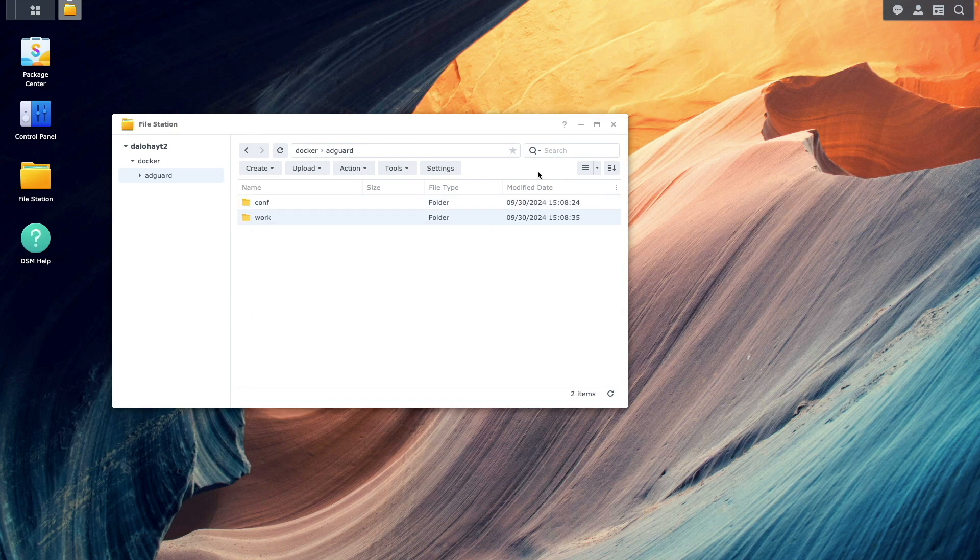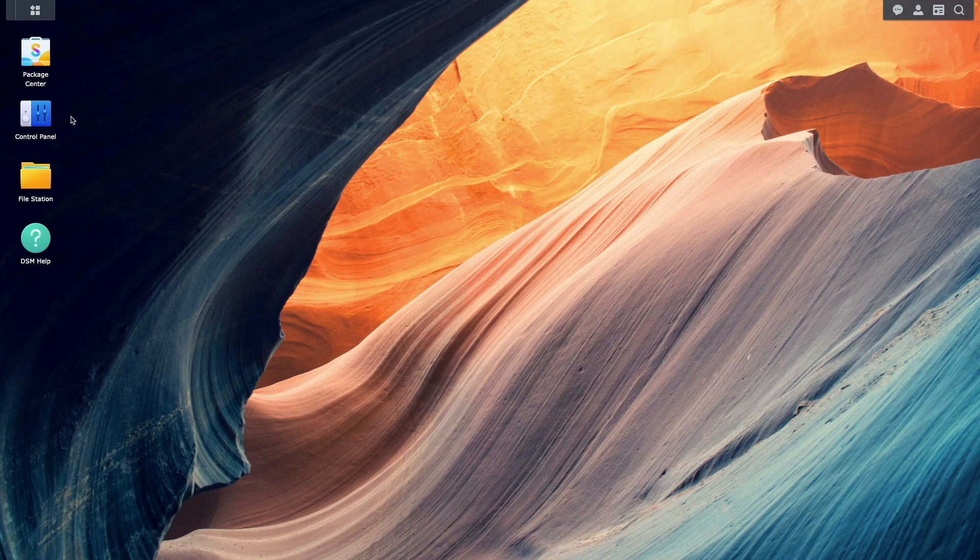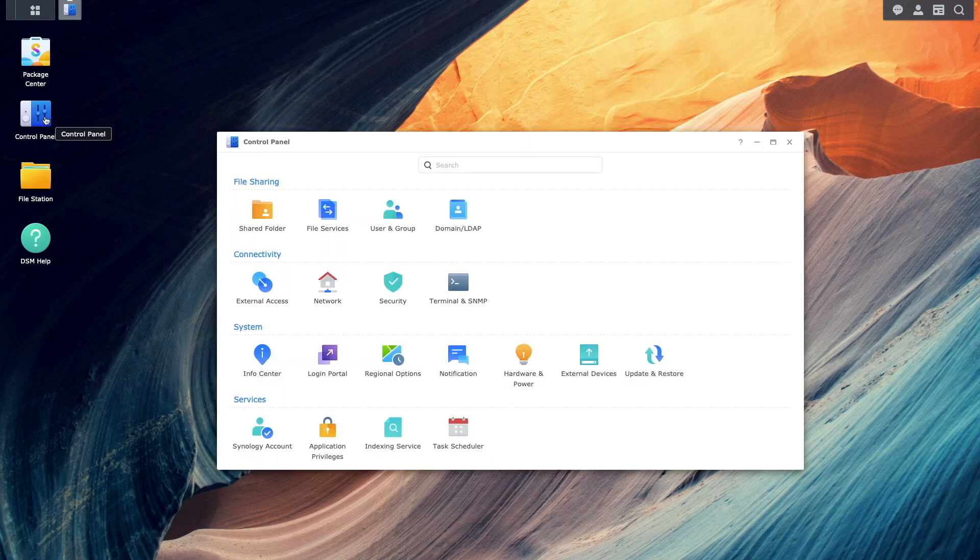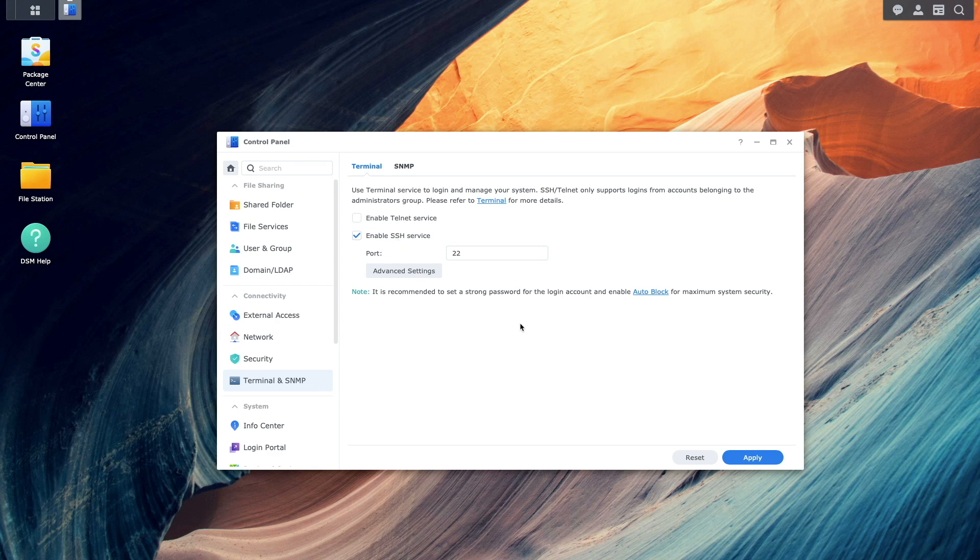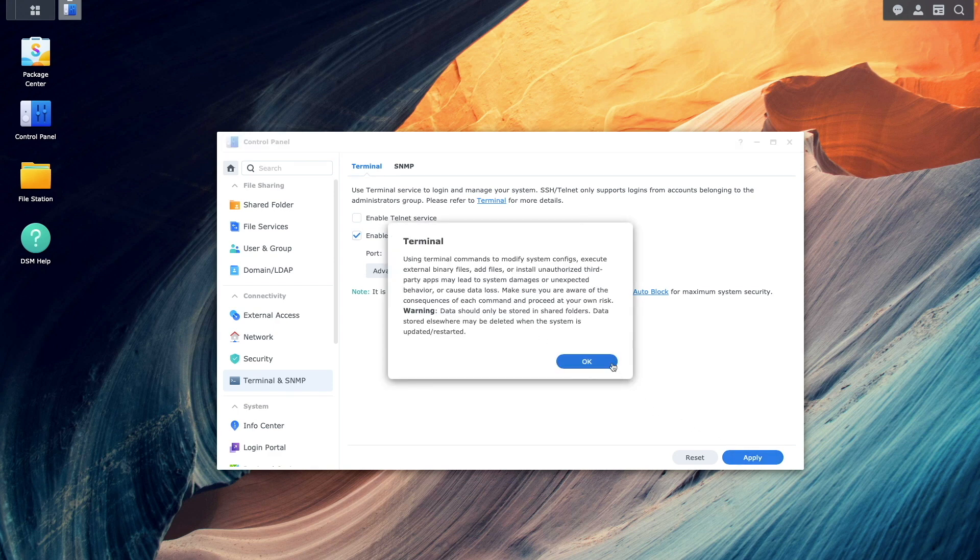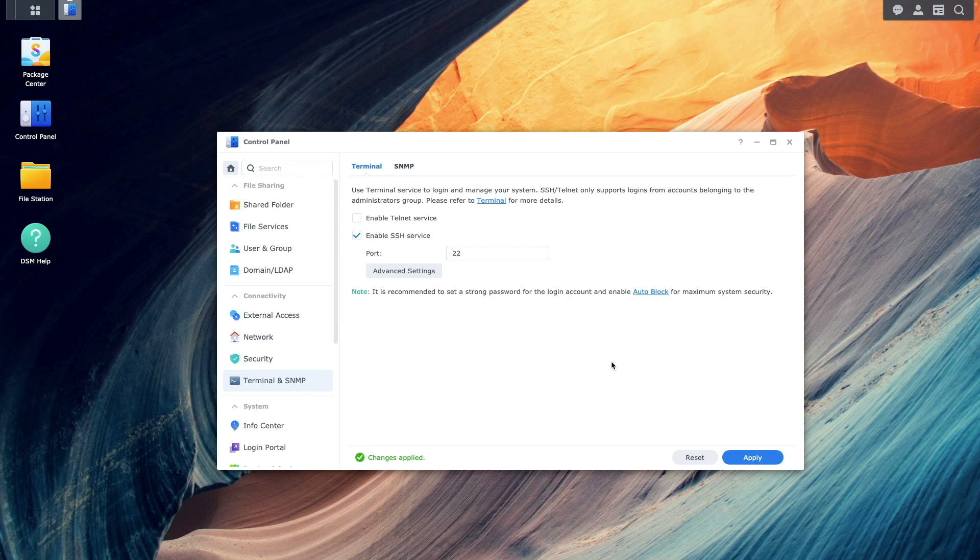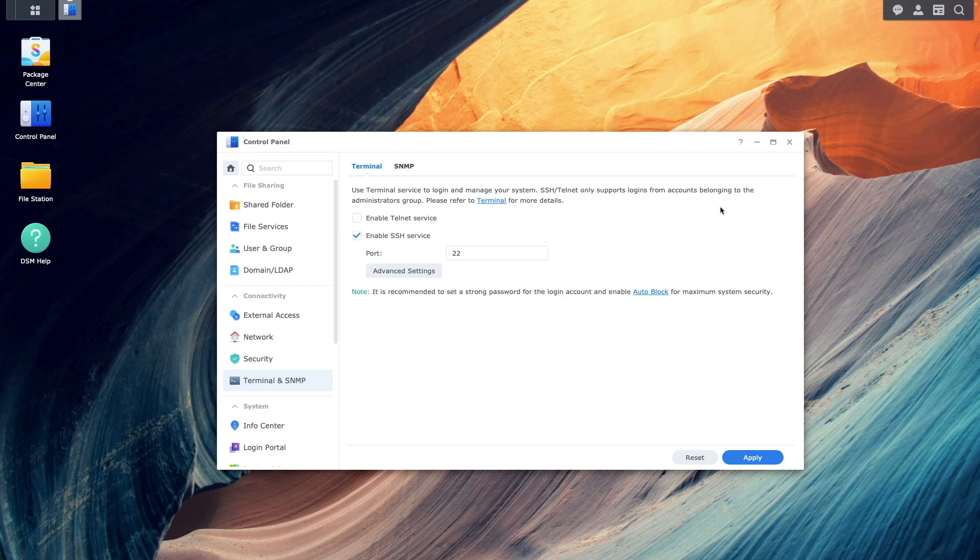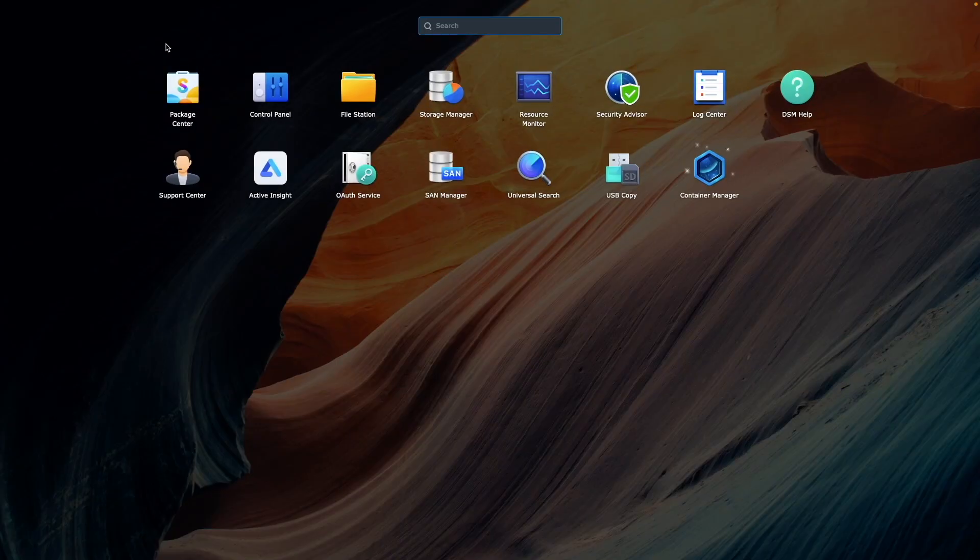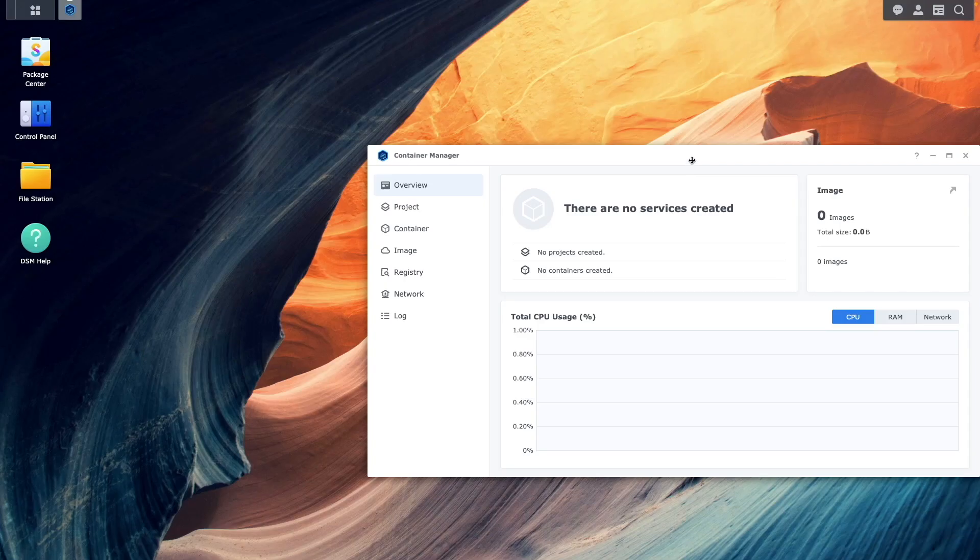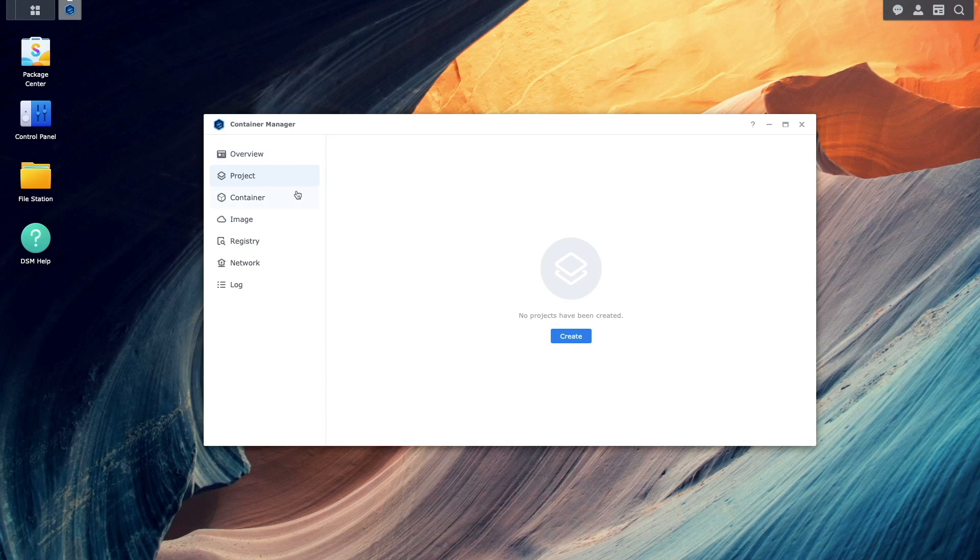Next, open Control Panel, go to Terminal and SNMP, and enable the SSH service. We'll use SSH to gather information needed for the setup and to test if AdGuard Home is working properly on the host Synology NAS. With these prerequisites completed, start Container Manager, select Project, and create a new project.